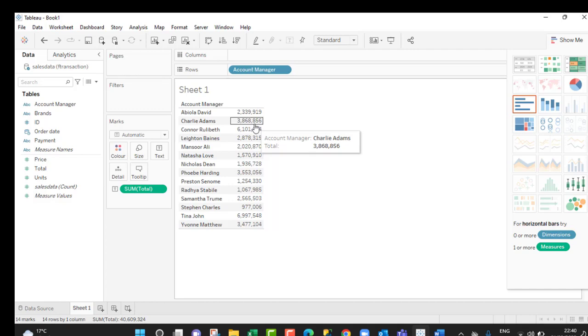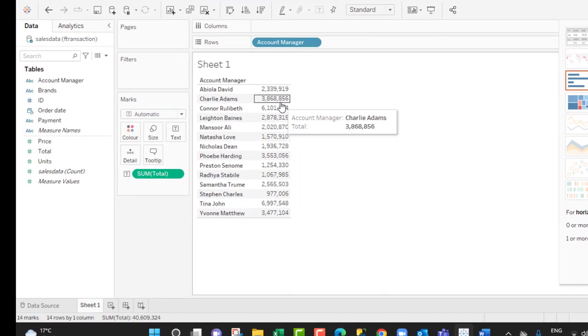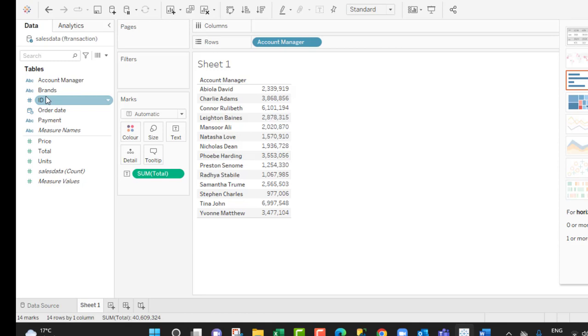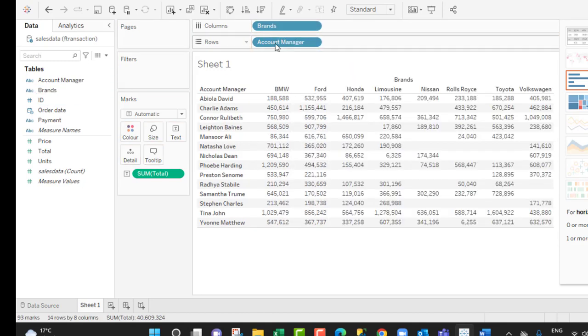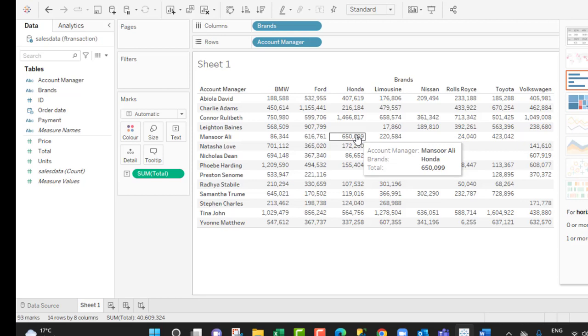Now if you want to create a cross tab report that you want to drill down further, we can take this brand and drop it in the column shelf, and that creates a cross tab report for us.